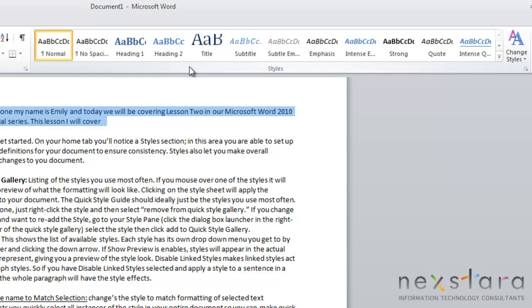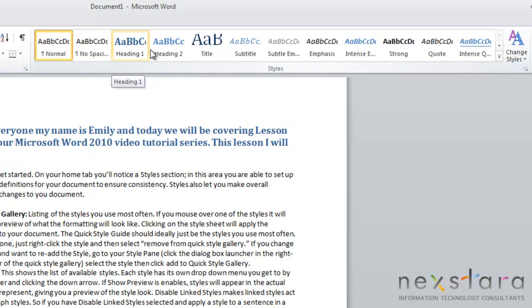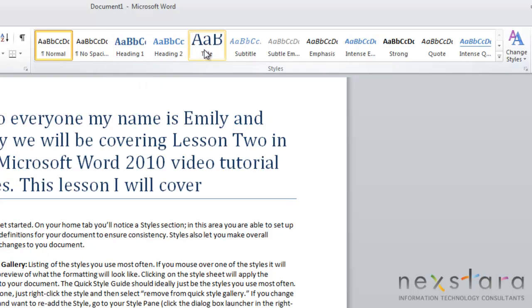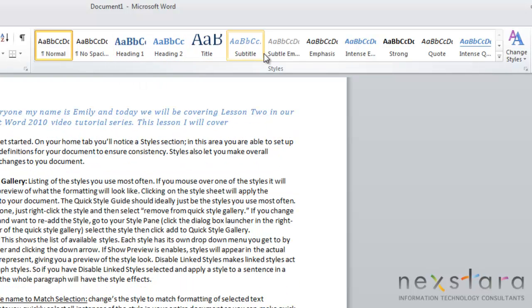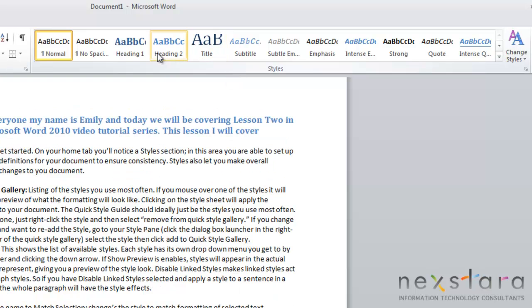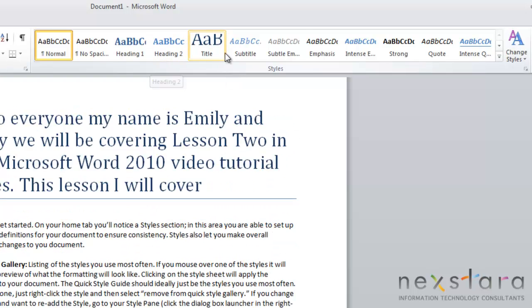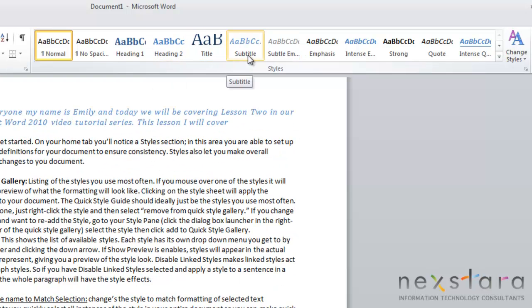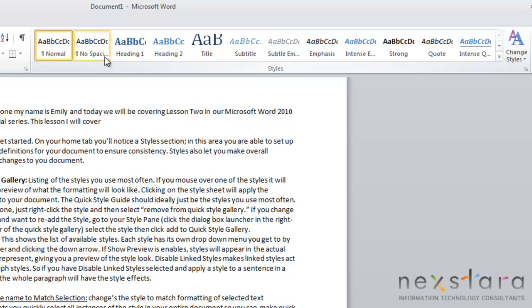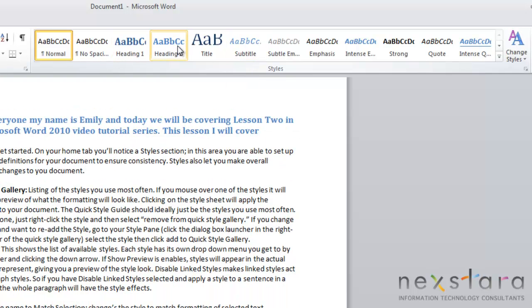If you mouse over these styles, they will change the formatting in your document to give you a preview of what that style would look like. There are all kinds of different styles already set up for you in Word. You'll be able to explore and mouse over them to decide which ones would fit your need.